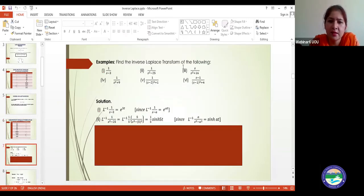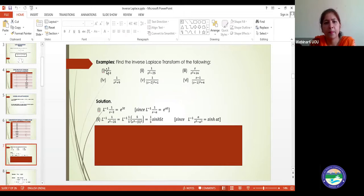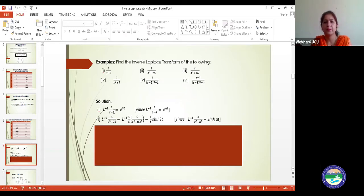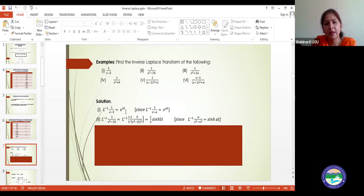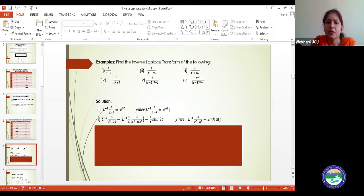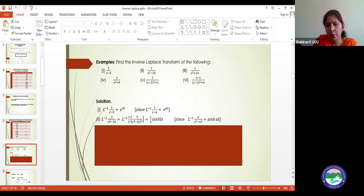Now we will do some questions based on inverse Laplace. For the first question, we have to calculate the inverse Laplace transform of 1/(s−3). Since this is of the form 1/(s−a) with a = 3, we know the inverse Laplace of 1/(s−a) is e^(at). Therefore, the inverse Laplace of 1/(s−3) is e^(3t).